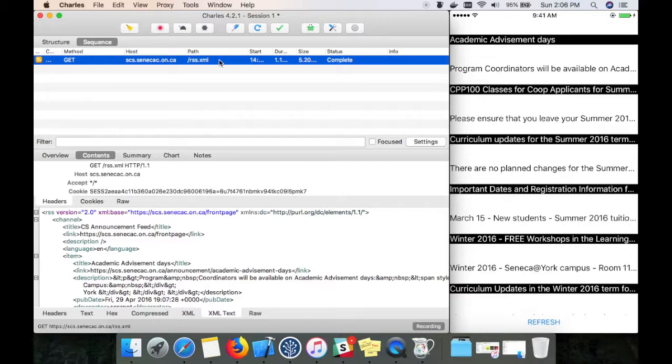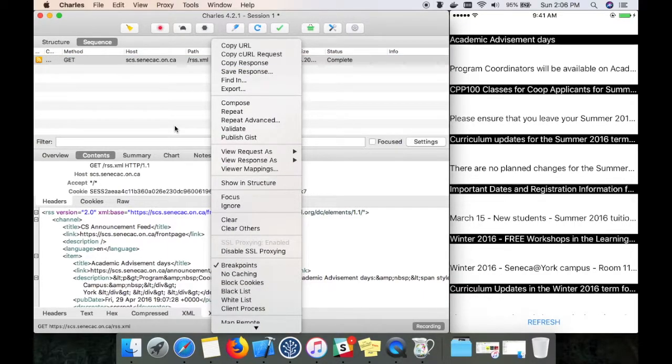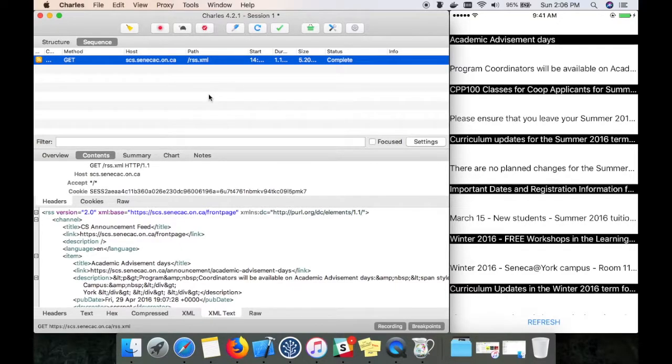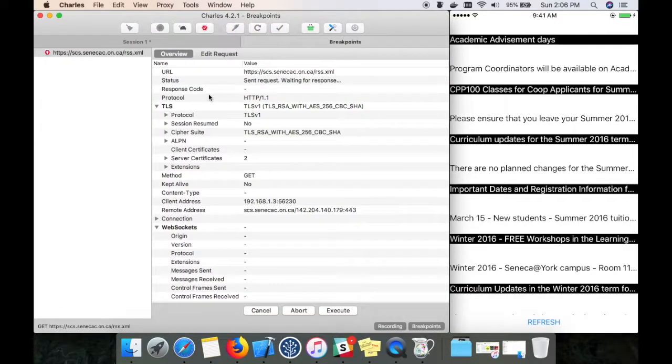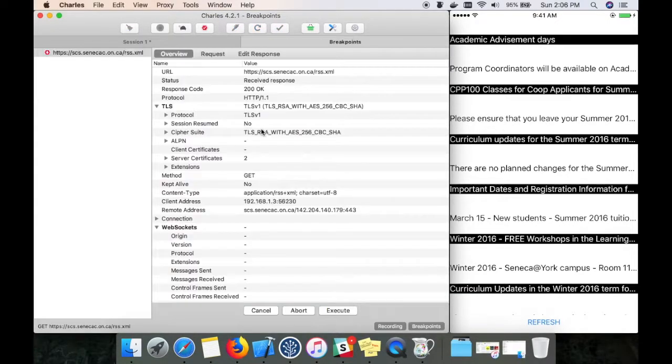Once I tap refresh, a service call will get triggered. I'm going to tap refresh, but before that I want to make sure the breakpoint is enabled. I'm going to tap refresh and let the request happen.